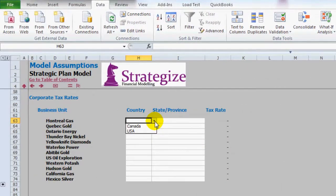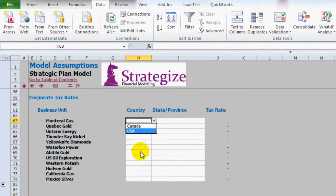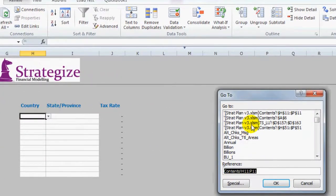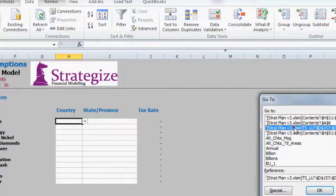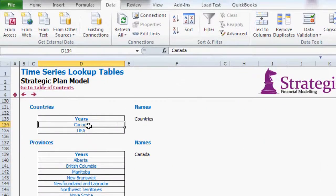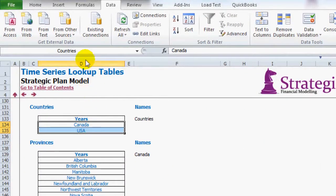As you can see we have the two relevant countries Canada and the United States as per our list up here which we can see.